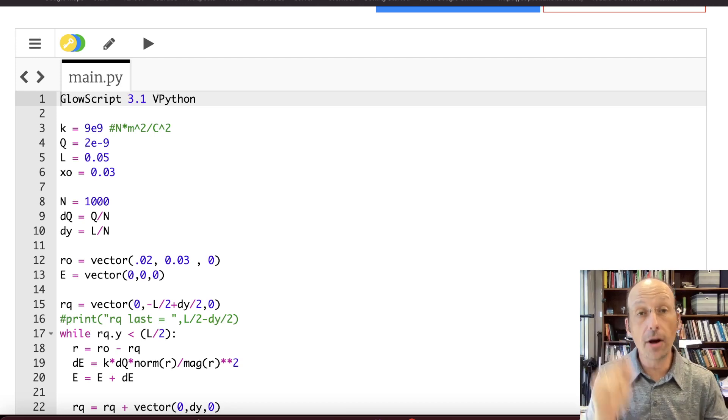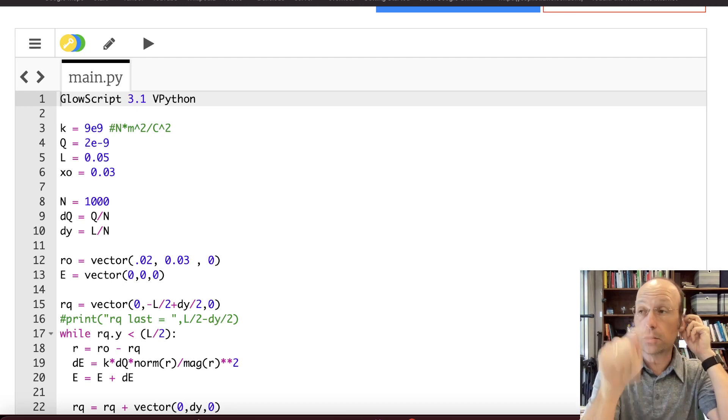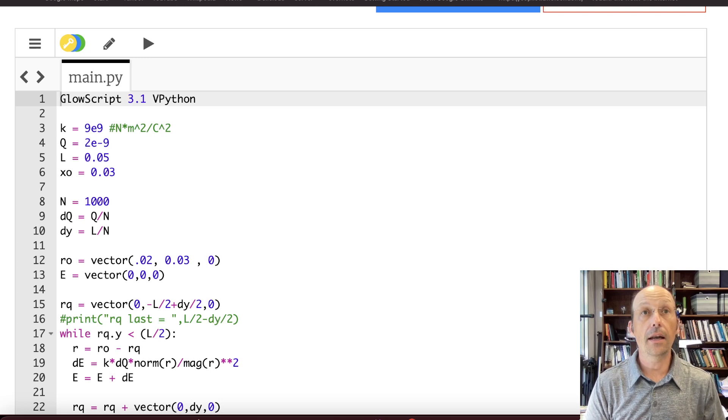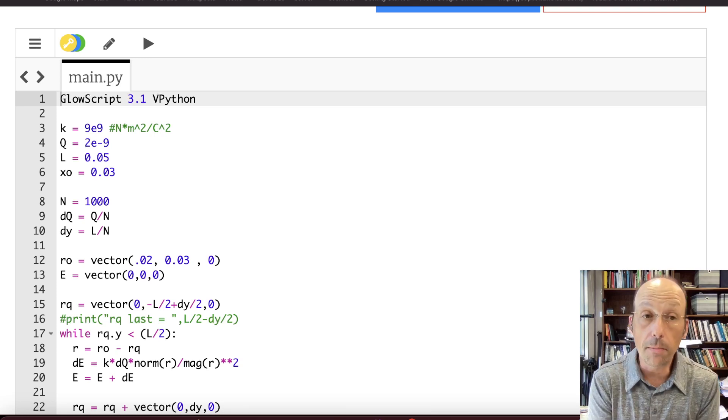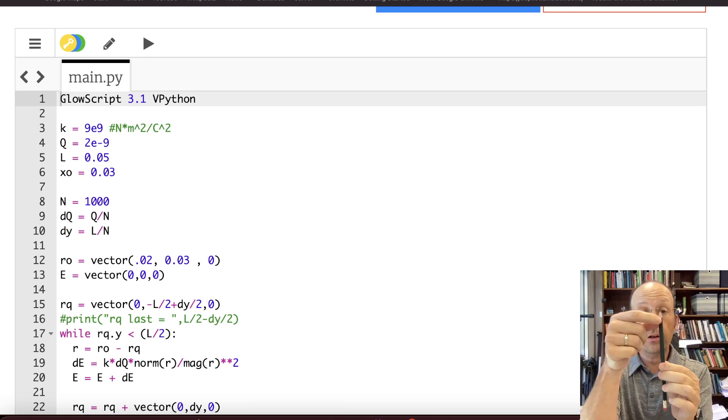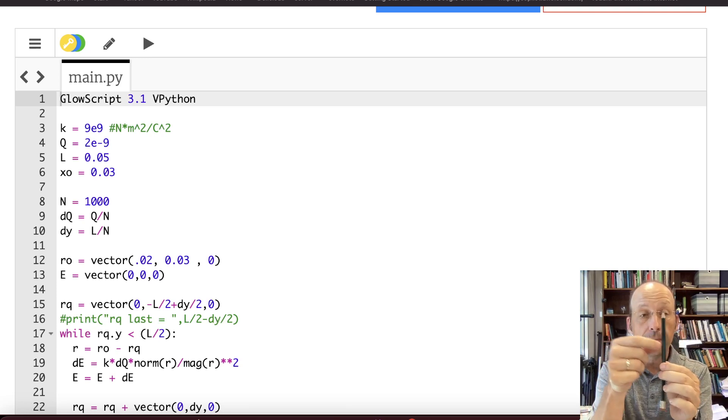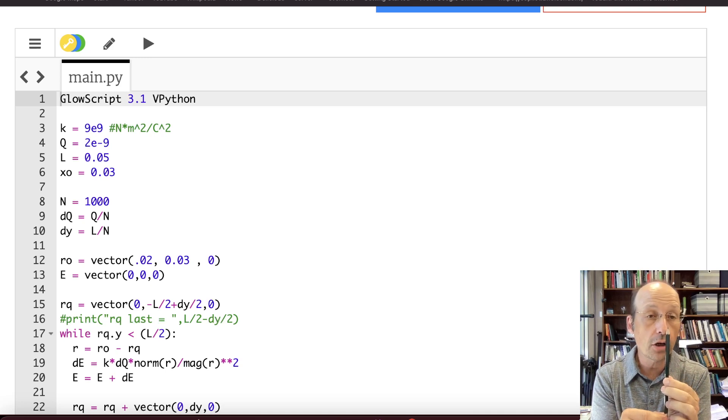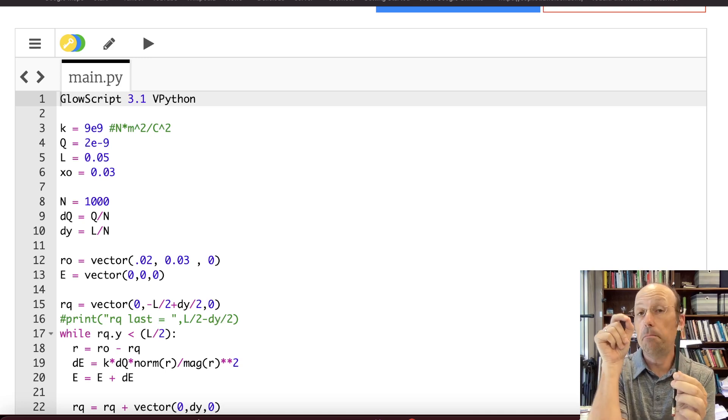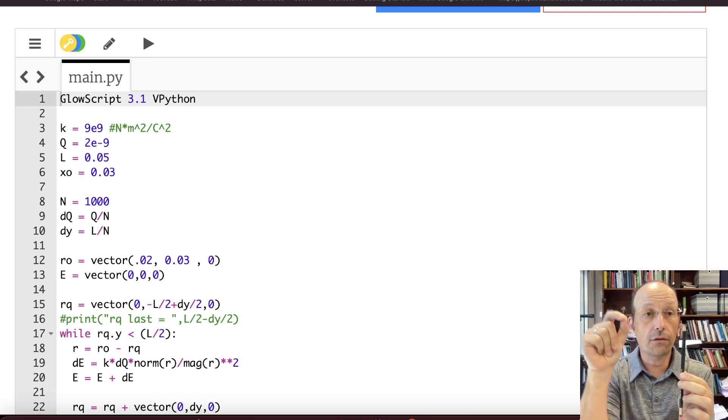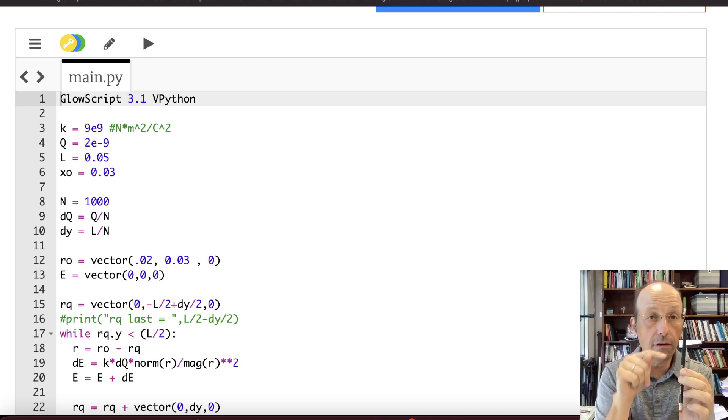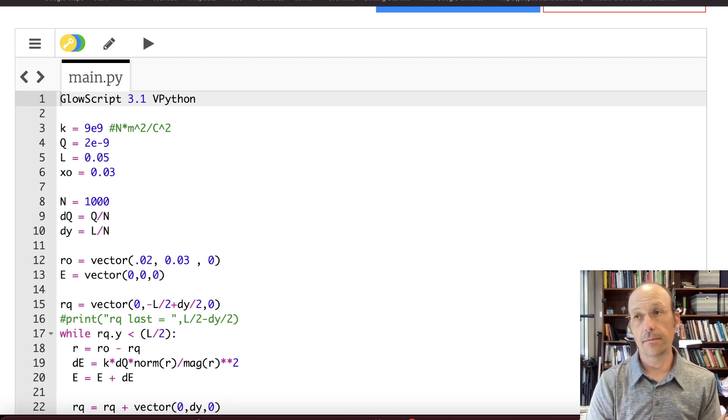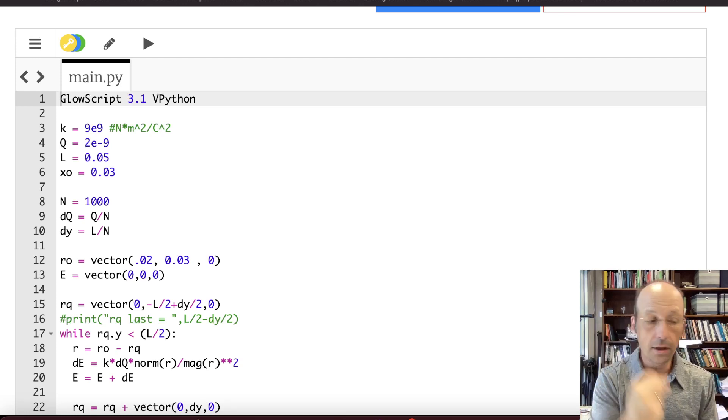And then I did a numerical calculation, which is what you see right here. The nice thing about the numerical calculation is it breaks that rod into finite point charges and then calculates the total electric field due to each individual piece. And that's what I did right here. So that's two videos.